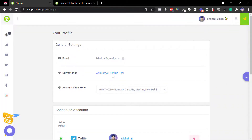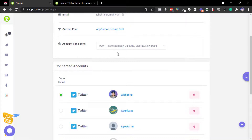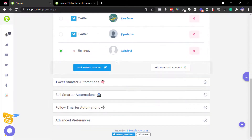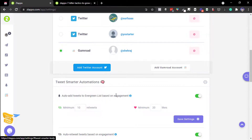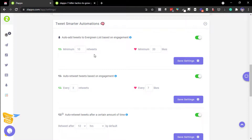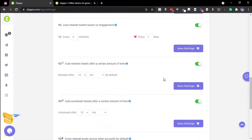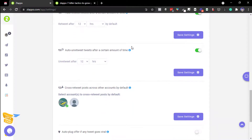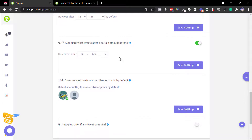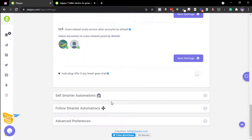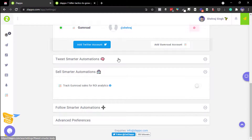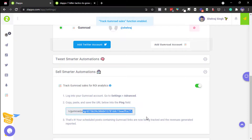In Settings you can see the AppSumo plan, connect your Gumroad and Twitter accounts — I have three accounts connected. There are smart automations: auto-retweet on engagement, auto-retweet after a period, cross-promotion between accounts, auto-plug offer when a tweet goes viral, lead generation tracking, and Gumroad sales tracking via webhook so you can see which promotions performed well.